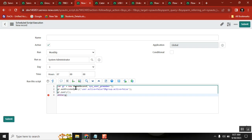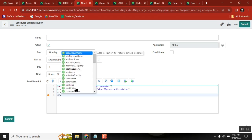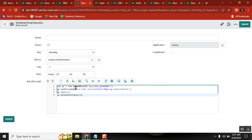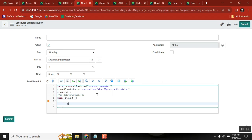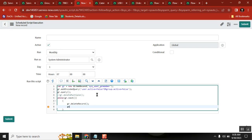You can directly do gr.deleteMultiple. If you want to write any log, then you can go for a while loop. If not, you can write a log like: 'This record is deleted because of inactive group or inactive user.' Then you write it like: 'The user is removed from the group because of group inactive.'